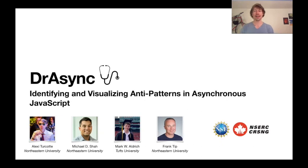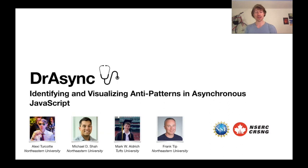Hi, I'm Alexi, and I'm here to talk to you about Dr.Async, a tool for identifying and visualizing anti-patterns in asynchronous JavaScript. This is joint work with Mike Shaw, Mark Aldridge, and Frank Tip.